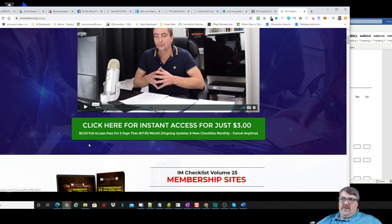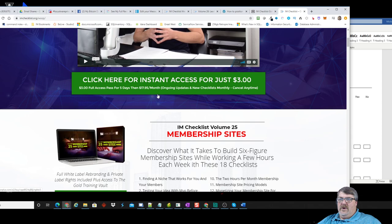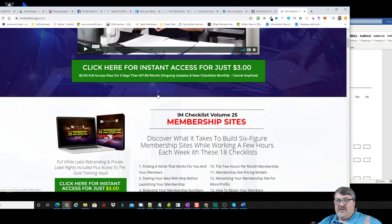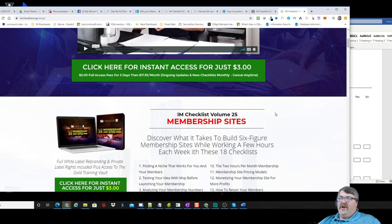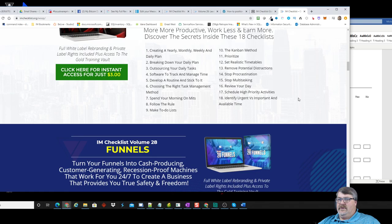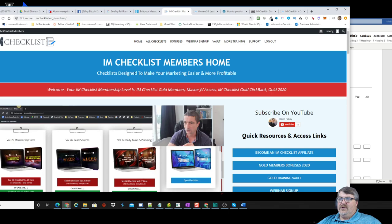It's three dollars for the first five days, which gets you access to everything I'm going to show you. After that it bills at $17.95 a month, and any new checklists he keeps adding you'll get access to. The one-time offer on the upsell side that I think is invaluable is complete access to all prior volumes — volumes 25 through 30 — and some of his training courses.